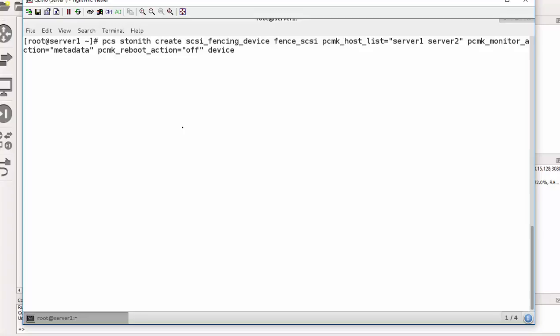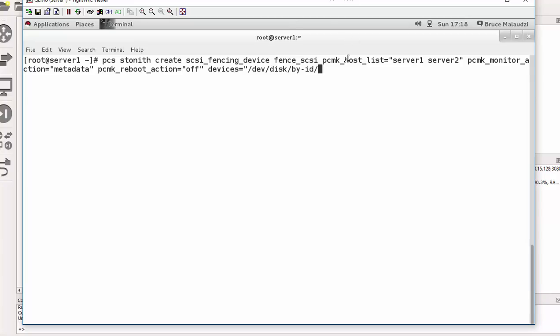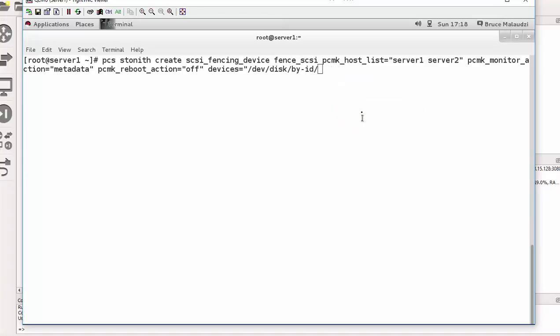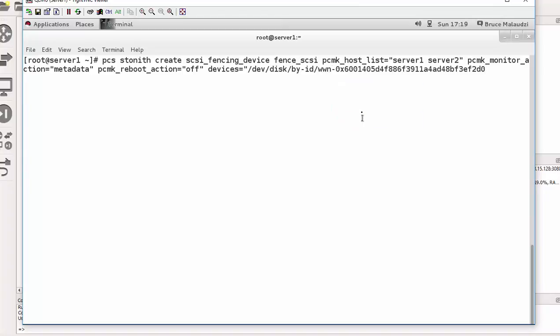Devices equals. Now I need to paste my UUID. So that would be device disk by ID. And then I need to paste my UUID ID. Okay. And close that.